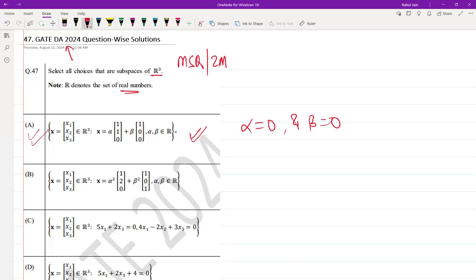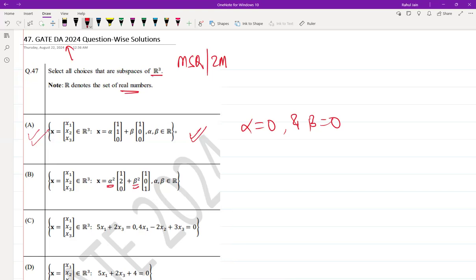Option B: If you see, this is not a subspace. The reason is that the operations involve α and β in a non-linear way. This violates the closure property which is required for real vector spaces, thus it is not a subspace.